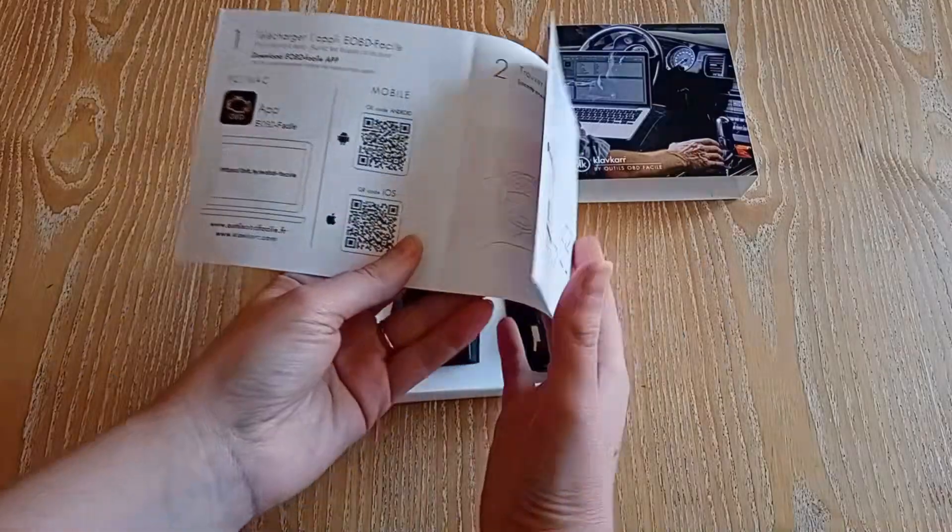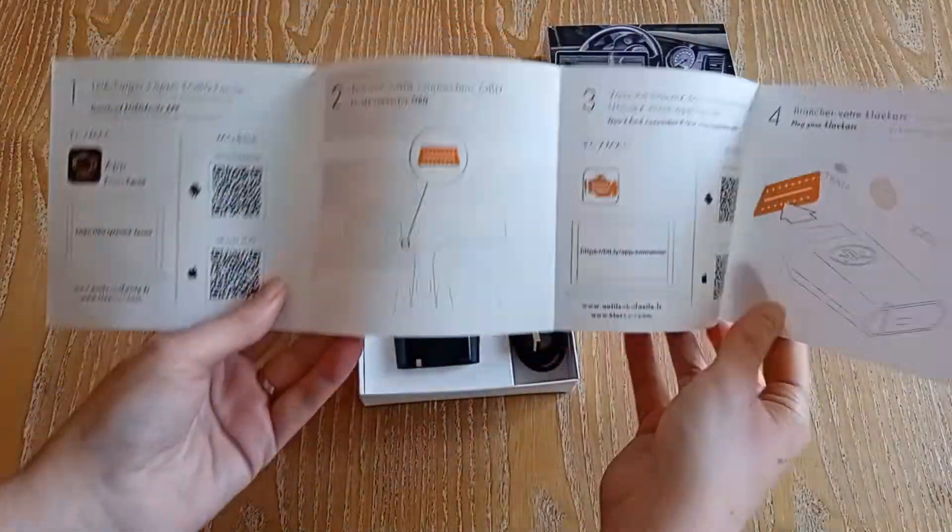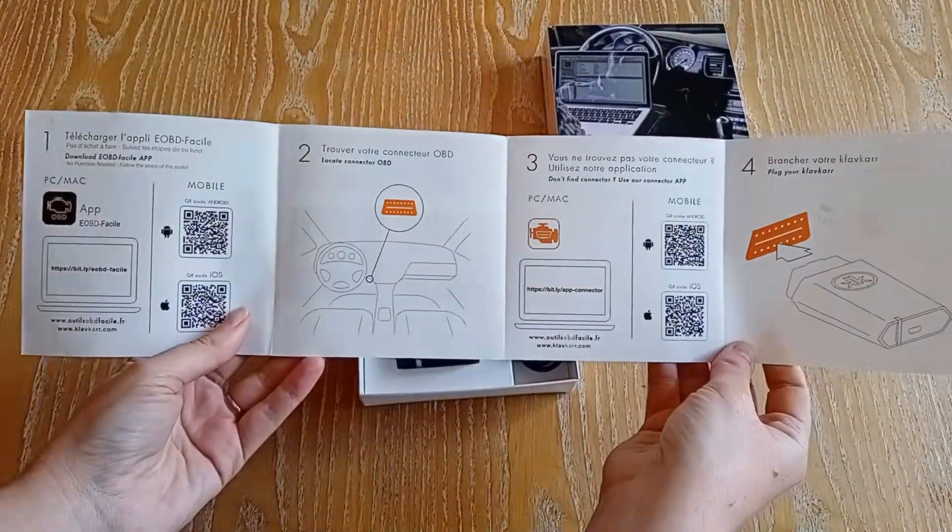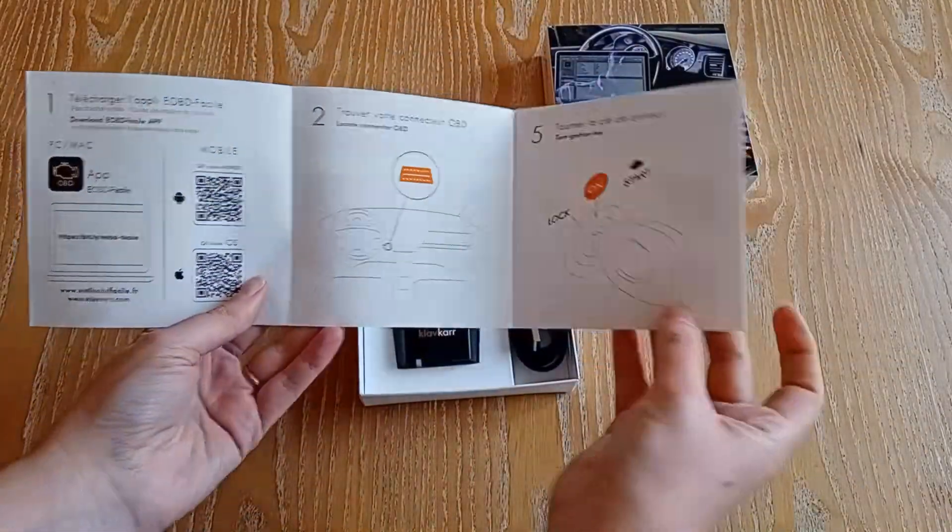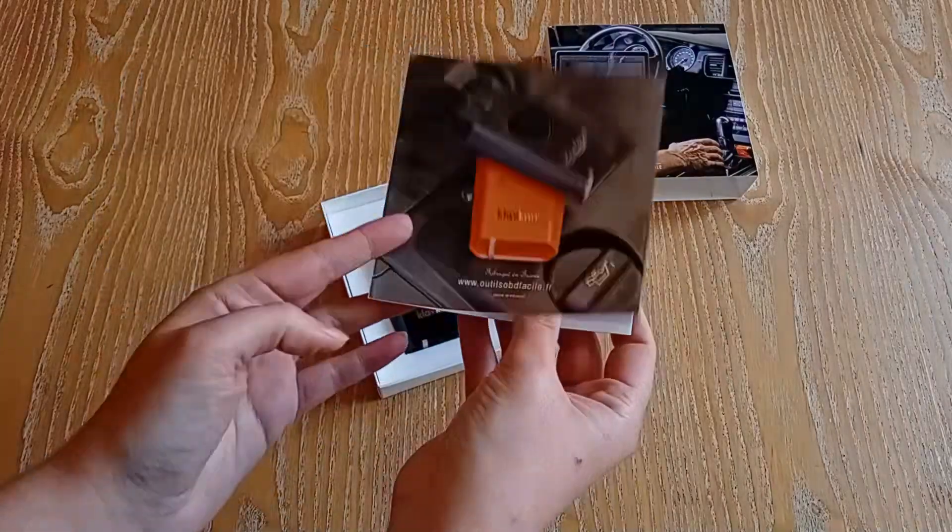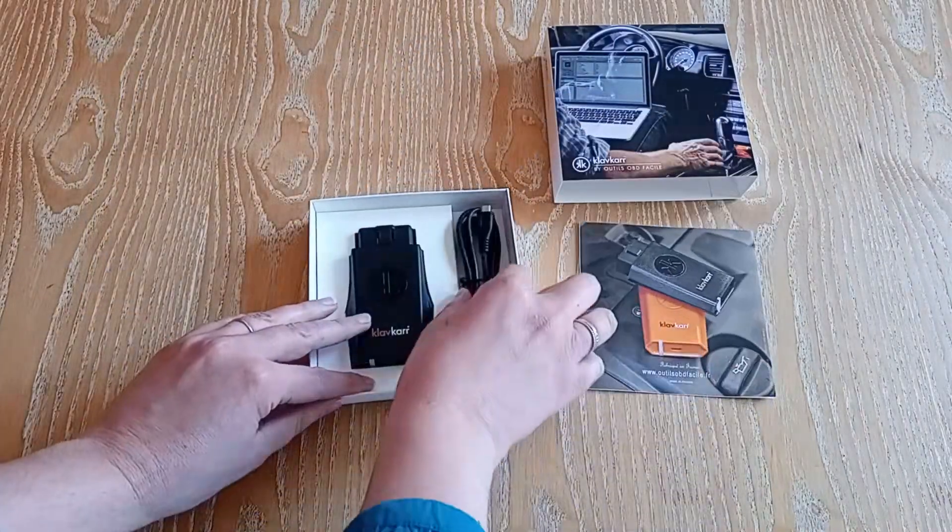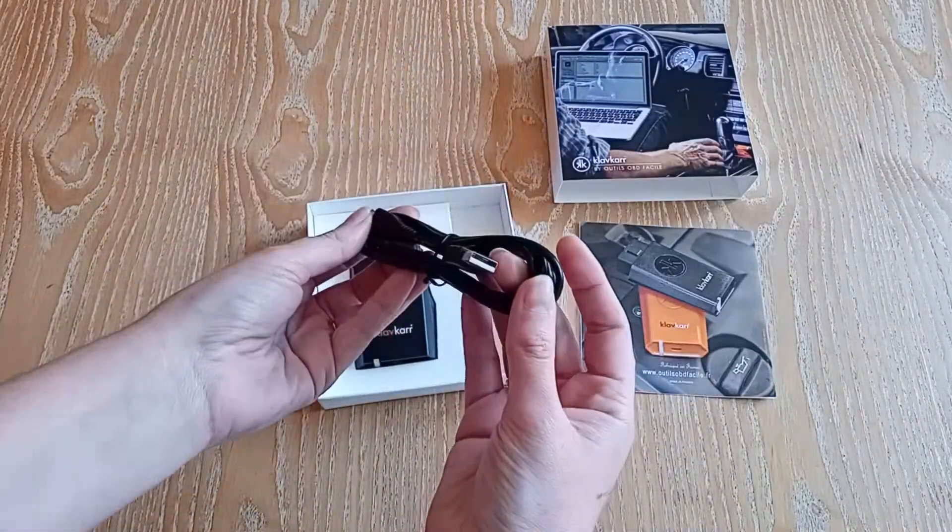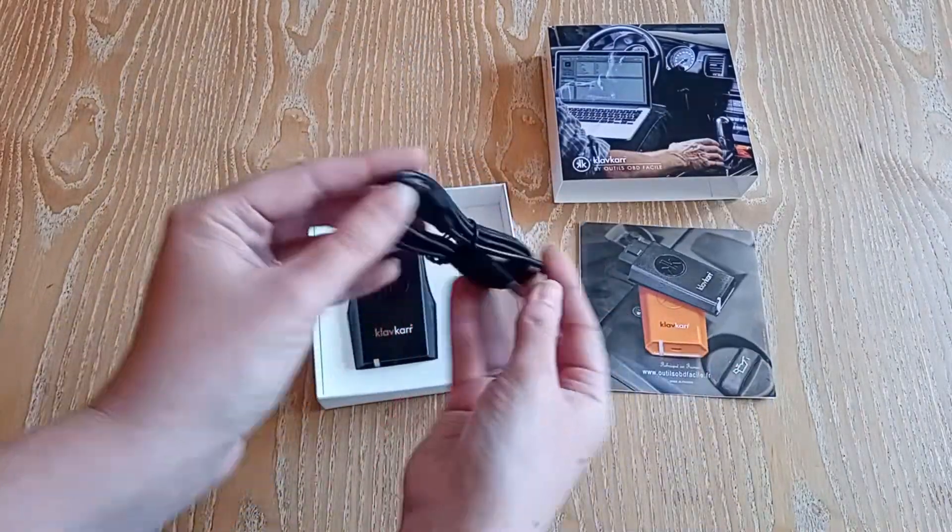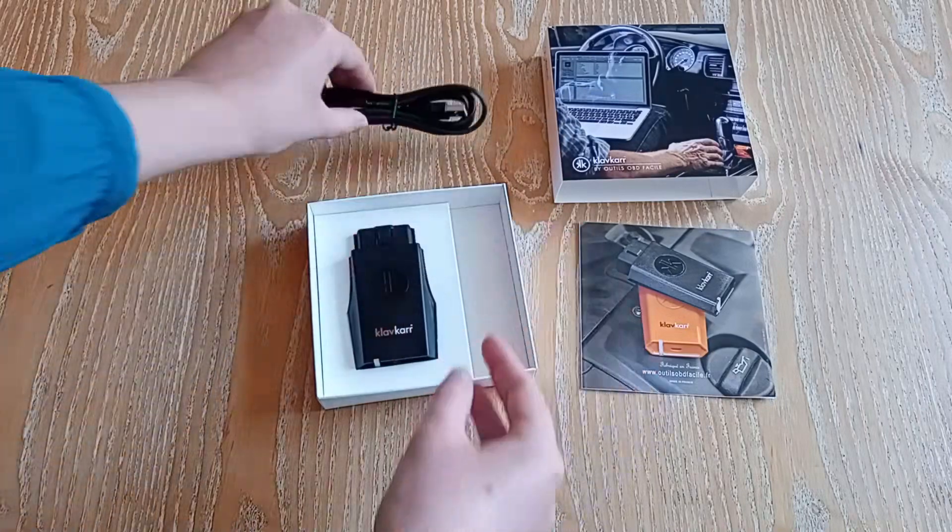A leaflet explaining the steps to follow for your first use. A USB cable for a wired connection, useful if you prefer to run your diagnostics via your computer.